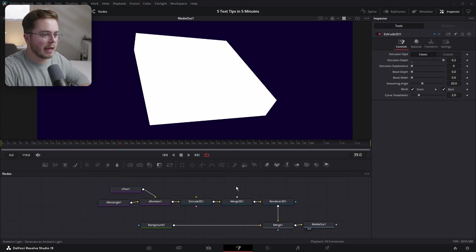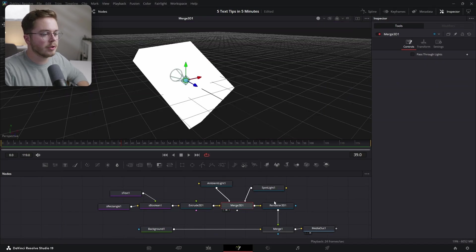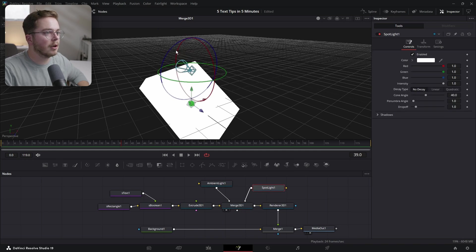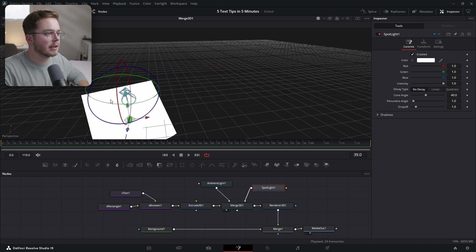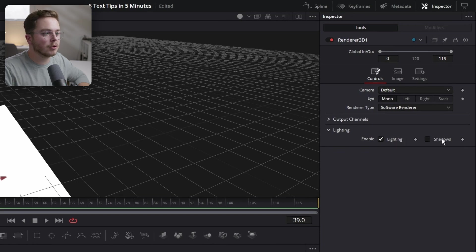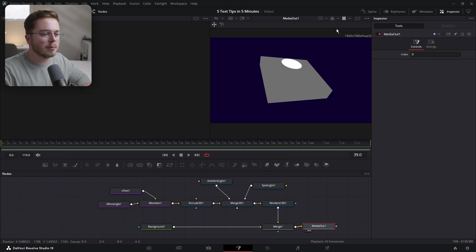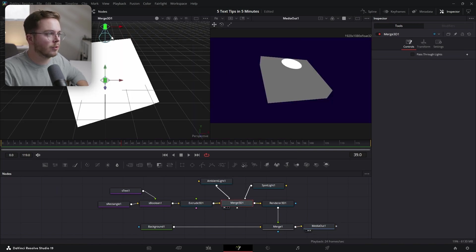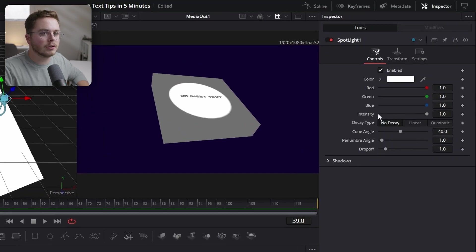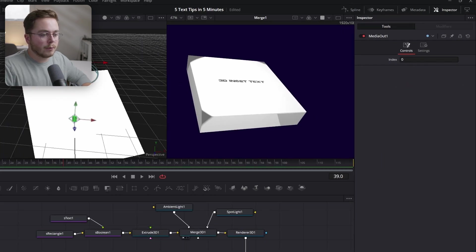Add an Ambient Light to our scene into the Merge 3D. Then add a Spotlight. Open the Merge 3D by pressing 2 on it, grab the spotlight, increase the height, and drag the angle down so it's facing the scene. We can increase the height of this spotlight a lot more. Then in the Renderer 3D, enable Lighting and enable Shadows. Our spotlight is not showing in the right area, so open a second monitor on the left side, press 1 on Merge 3D, drag the spotlight, increase the size, and increase the cone angle for a wider look.